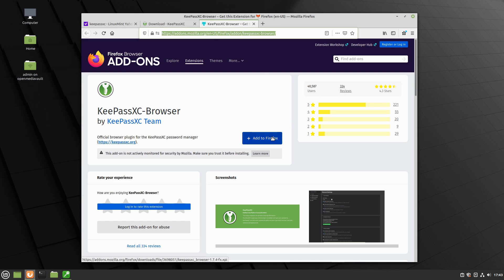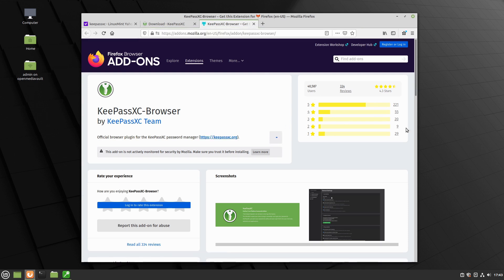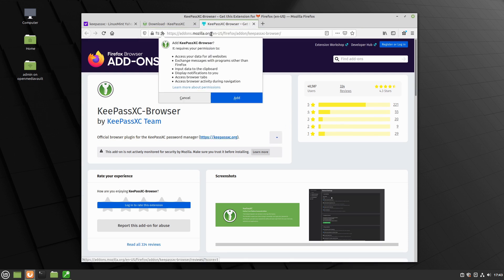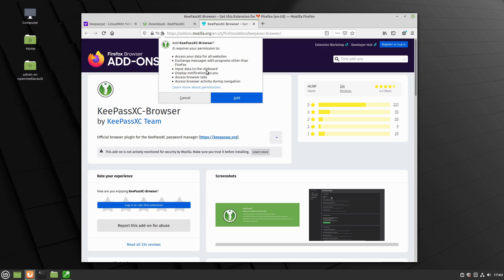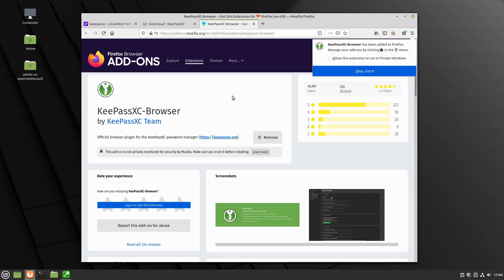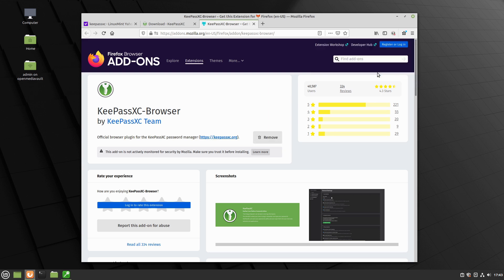We're on Firefox. Let's go ahead and add to Firefox. This is going to ask us to add it. It's going to access data for websites, exchange messages with programs other than Firefox, input data to the clipboard. That's one I'd like some of the security guys to look into since that's not really my field. I'd like to see if there's any comment on that. I am going to allow it to go for private windows because I actually use some of my logins I do for private windows. Some of them I do not do for private windows.